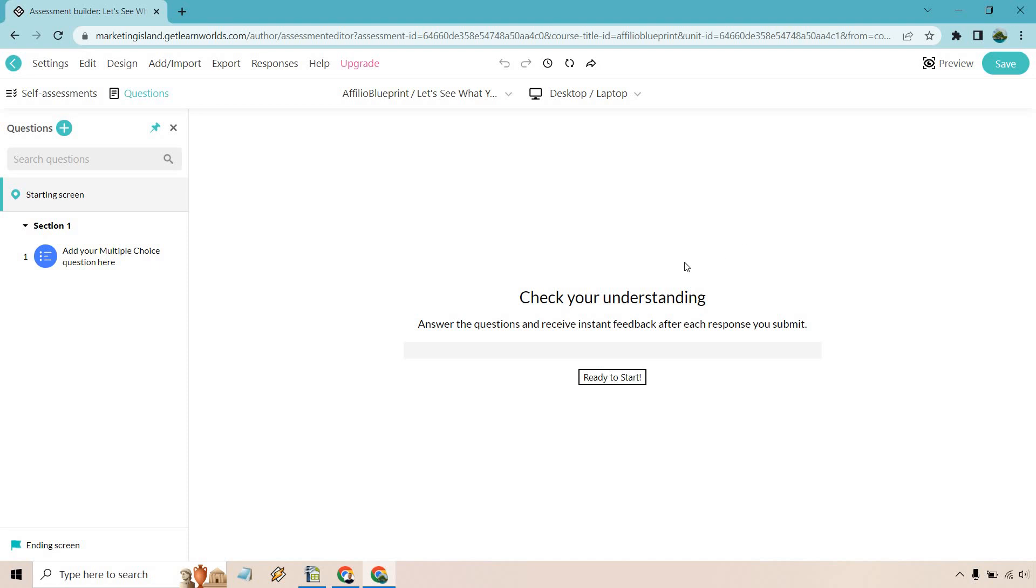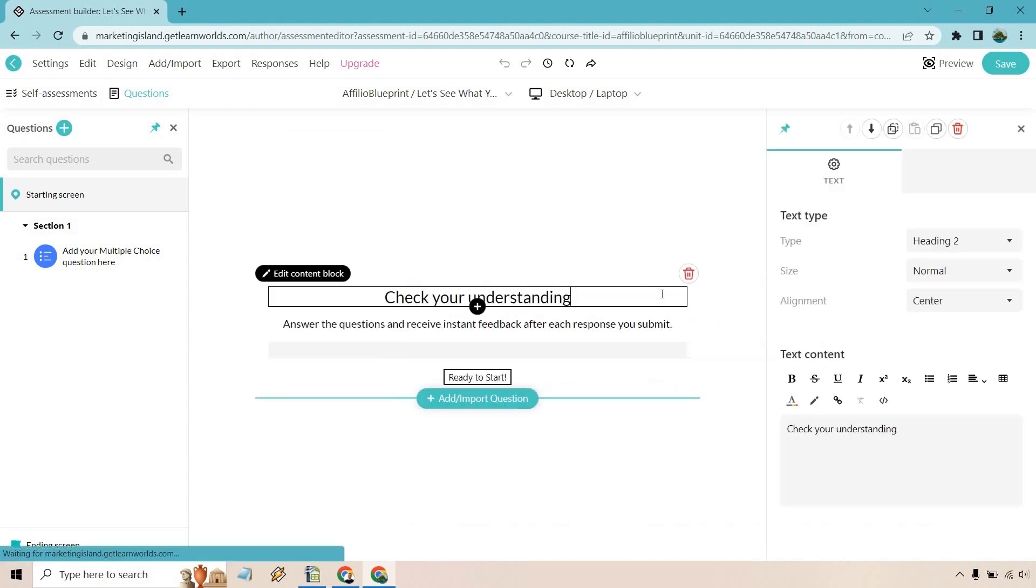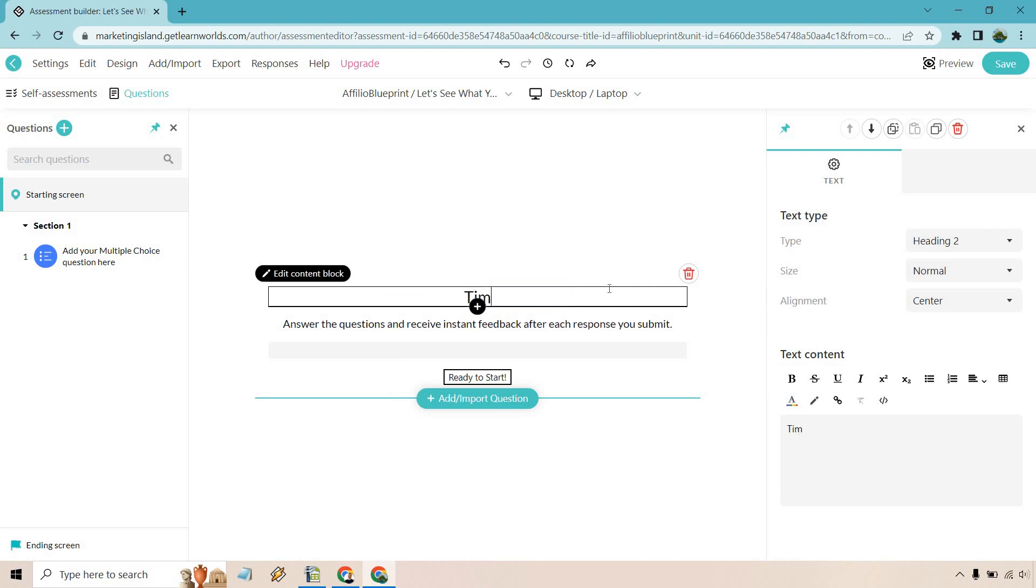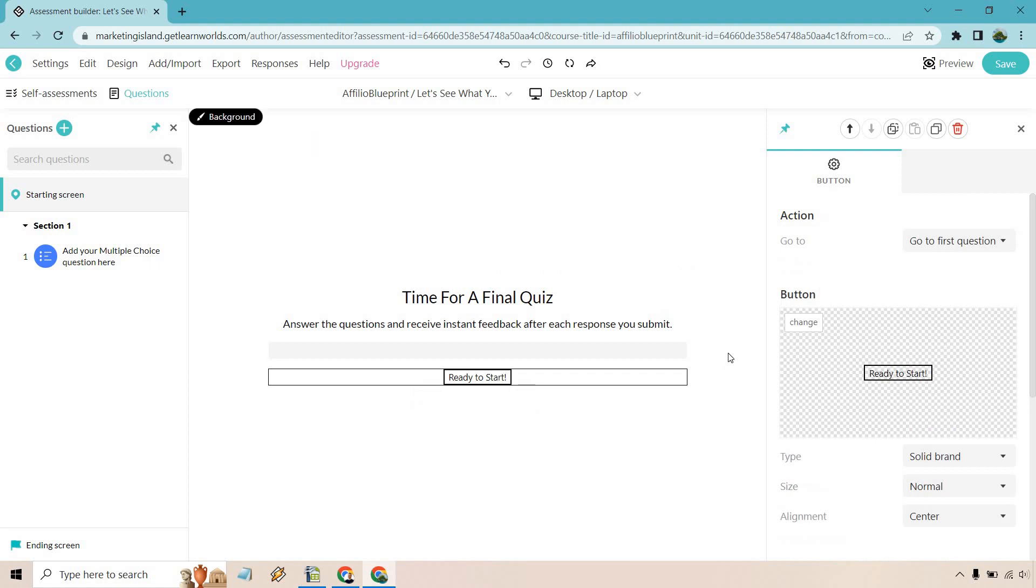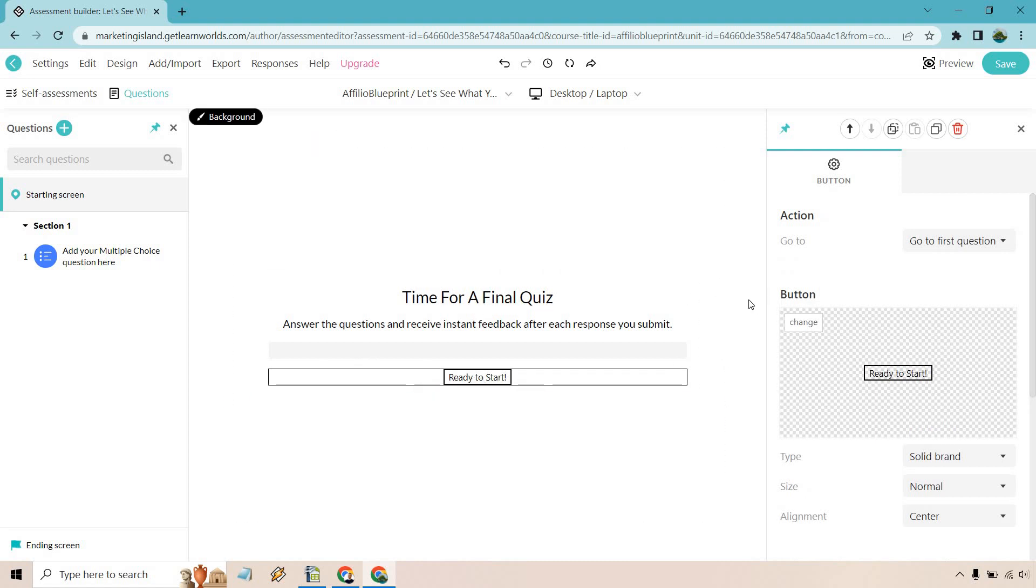So check your understanding, answer the questions, and receive instant feedback after each response you submit. So we can change this around. Just double click there. Time for a final quiz. Looks good. Ready to start. You can do that. Click here to continue, whatever it's going to be. So we have that specific section right there.